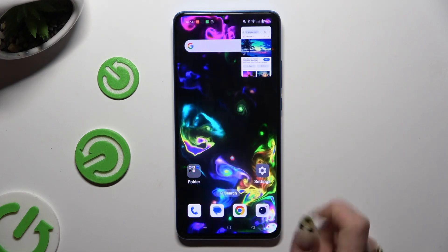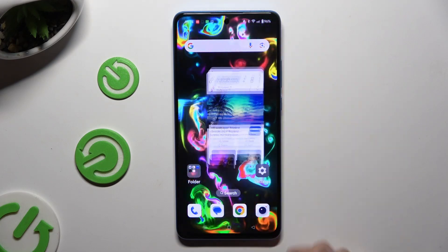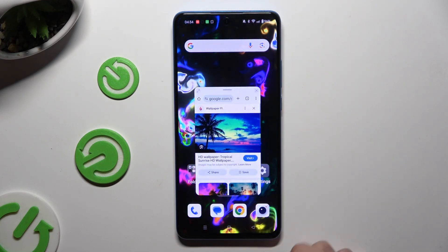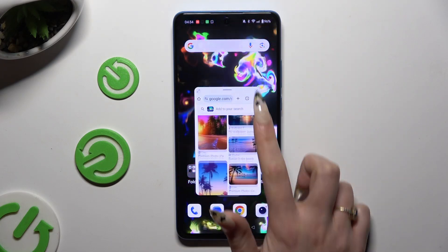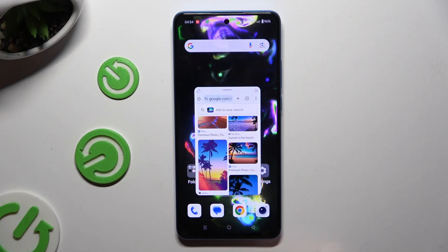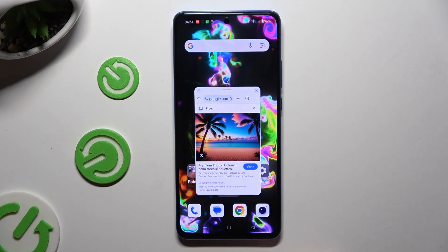Now click on this tiny icon. As you can see, you can now use your app in this little window.